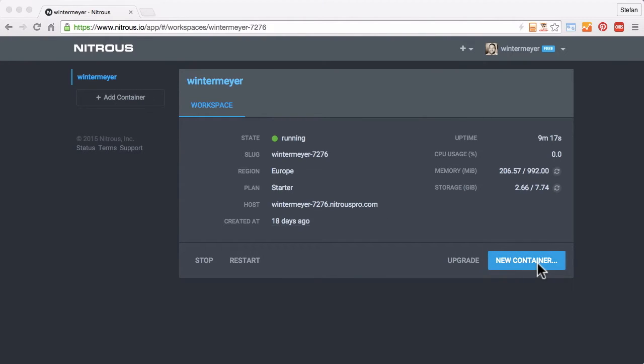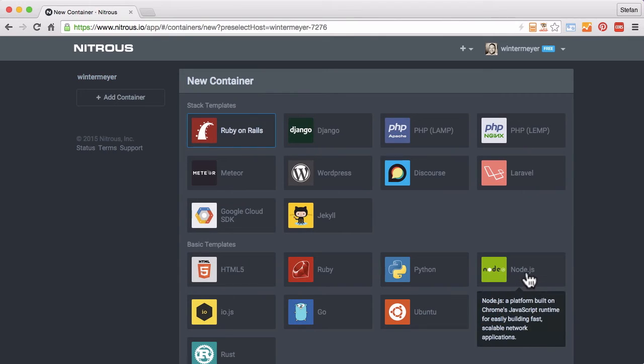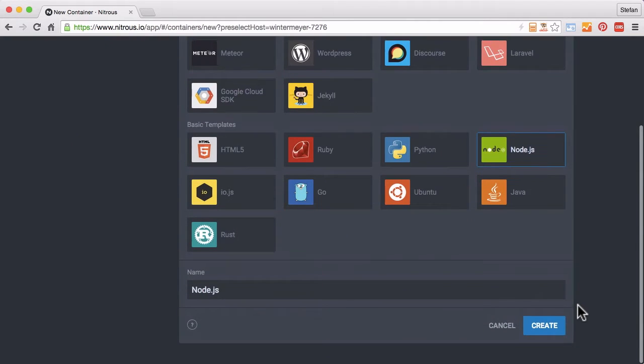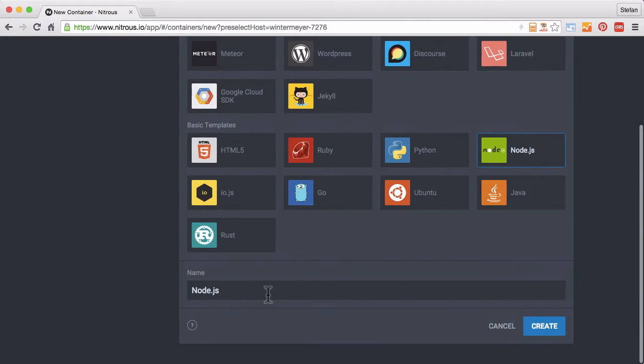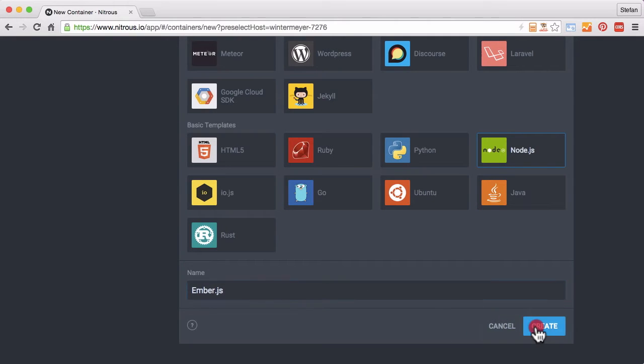And then you have this new container button, which I click. And I take the Node.js container, rename that to Ember.js and create.